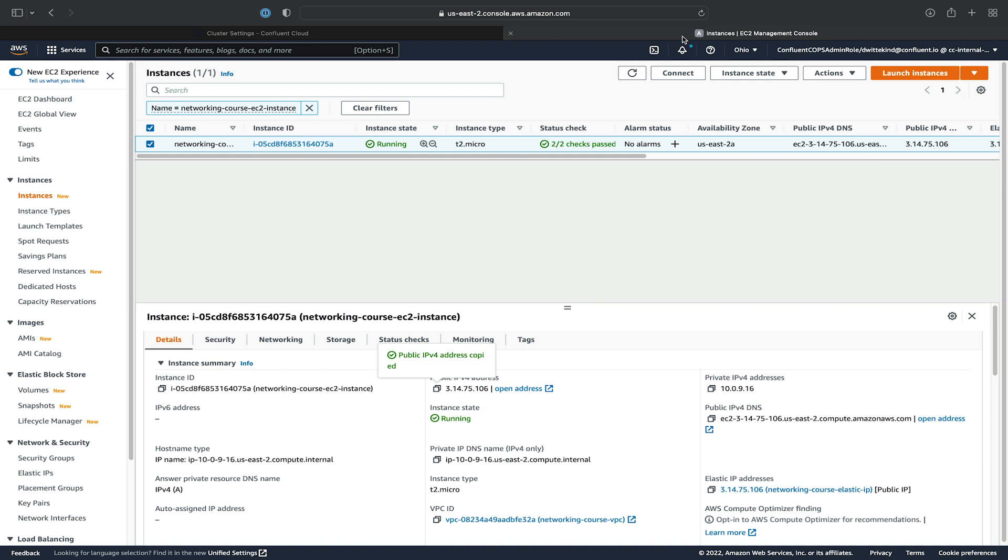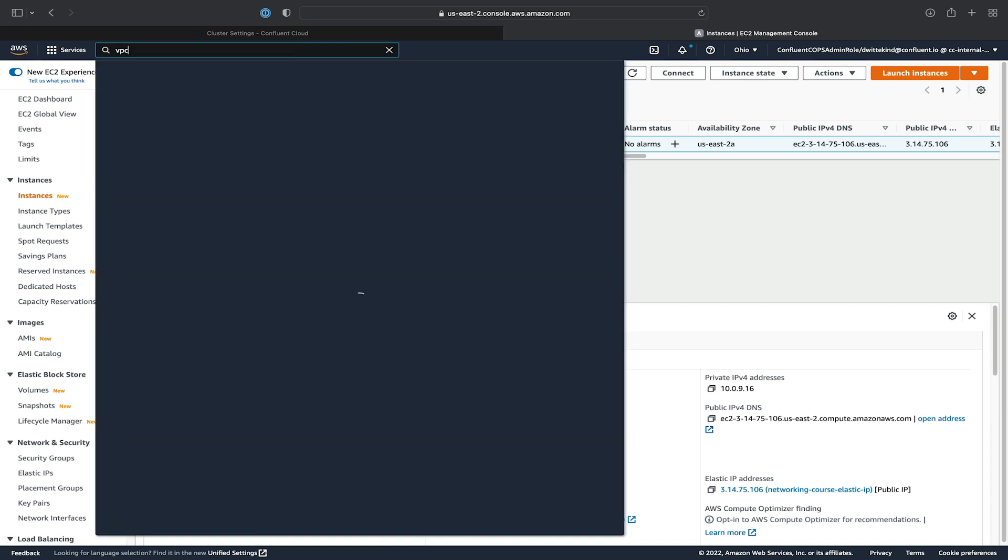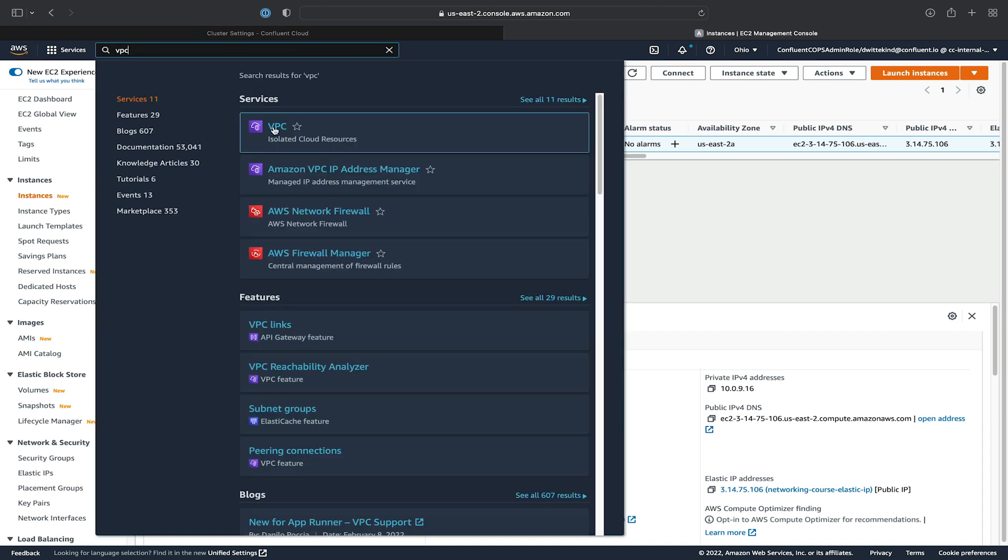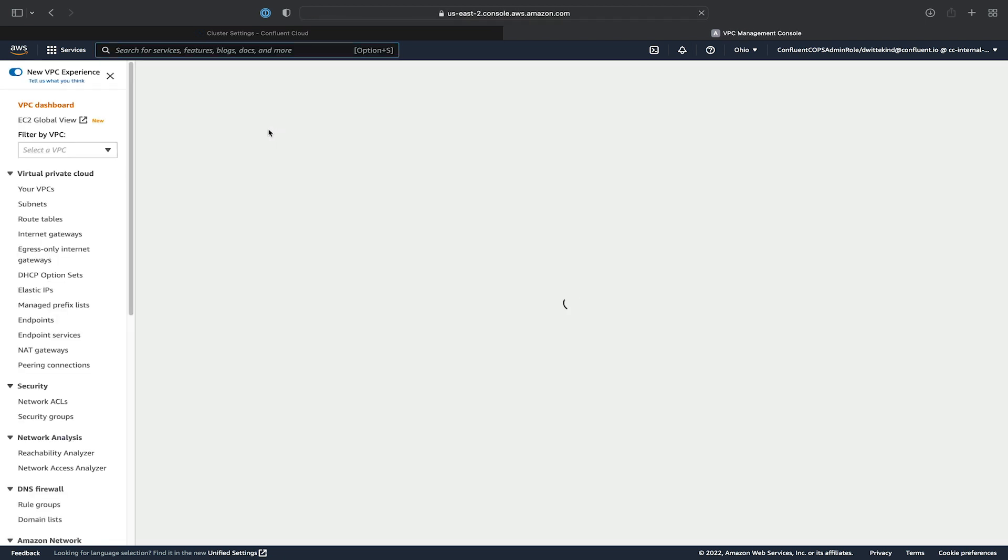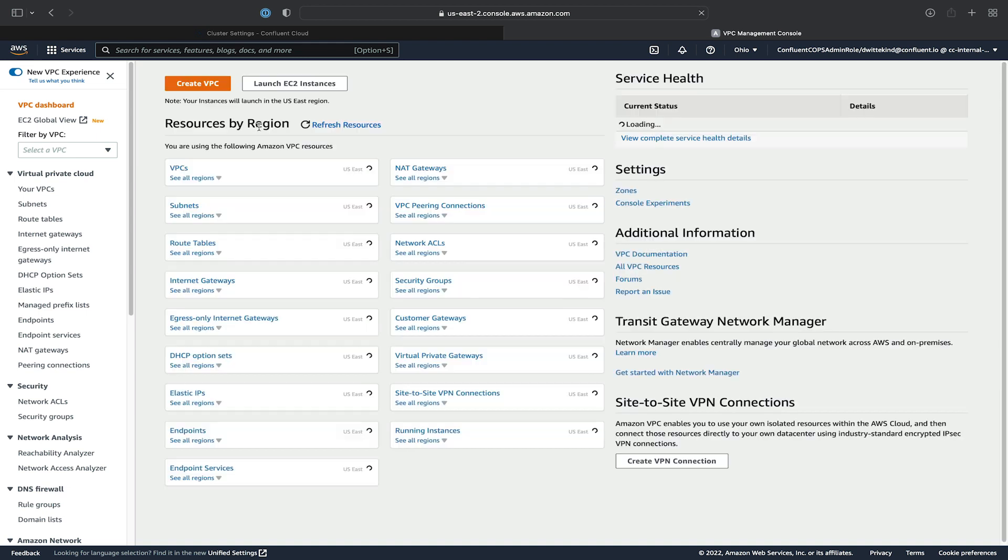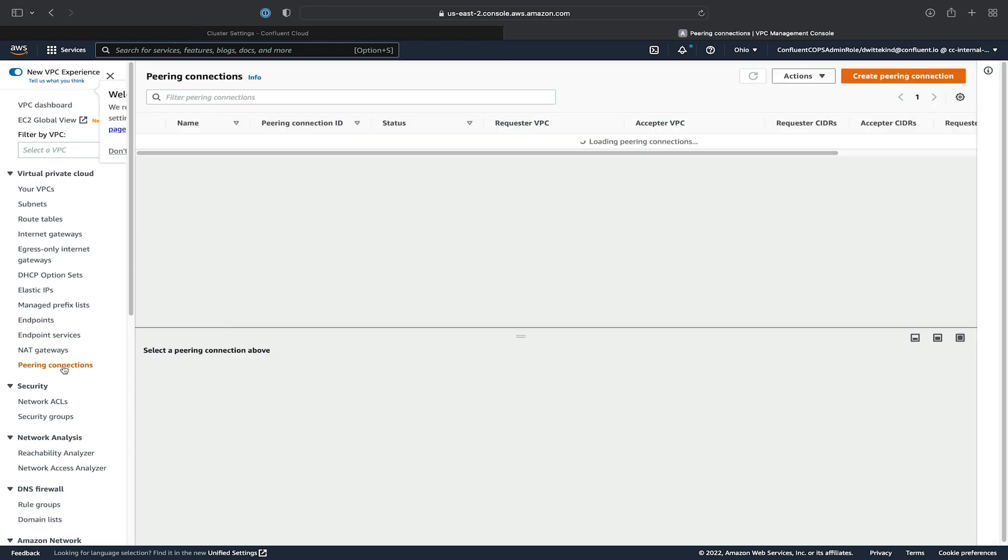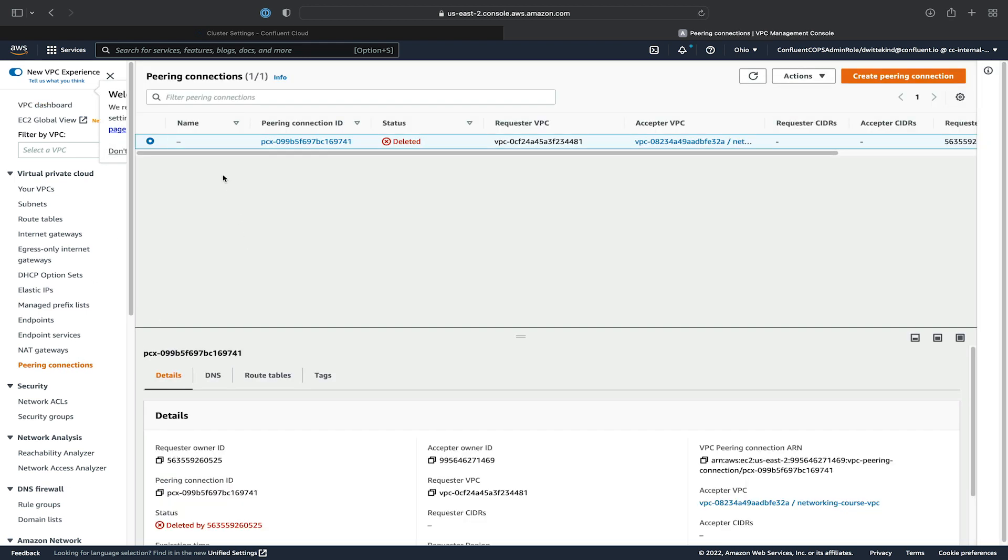Now that all the Confluent Cloud resources have been deleted, we can go ahead and clean up in the AWS console. We'll go ahead and go to the VPC dashboard. And we'll see that the peering connection here should show as deleted now. It'll disappear after a couple hours on its own. There's no action for you to take.